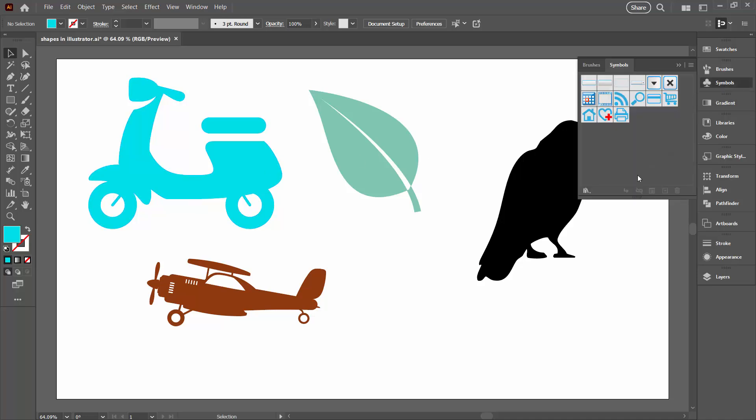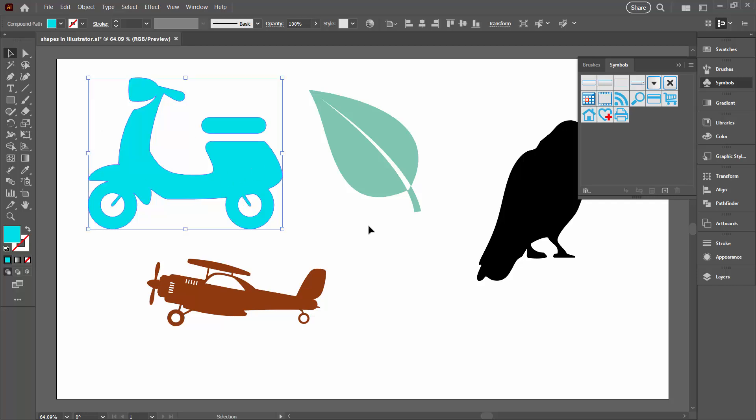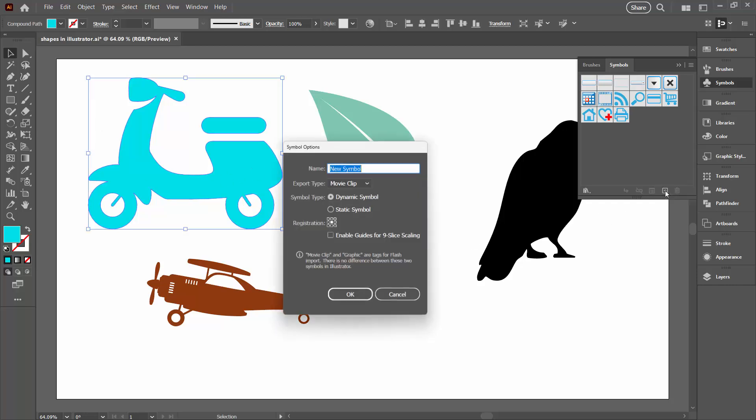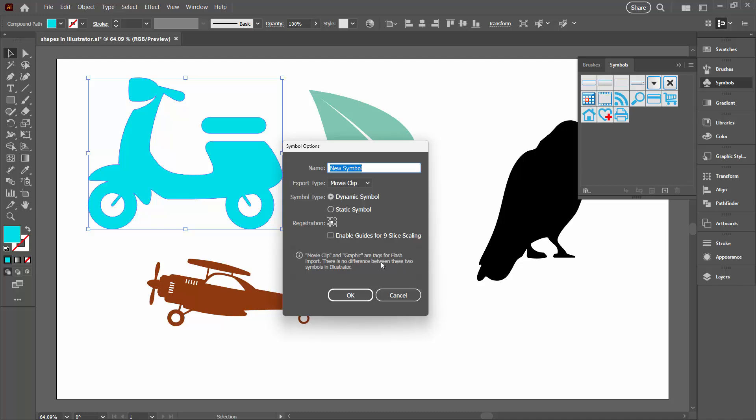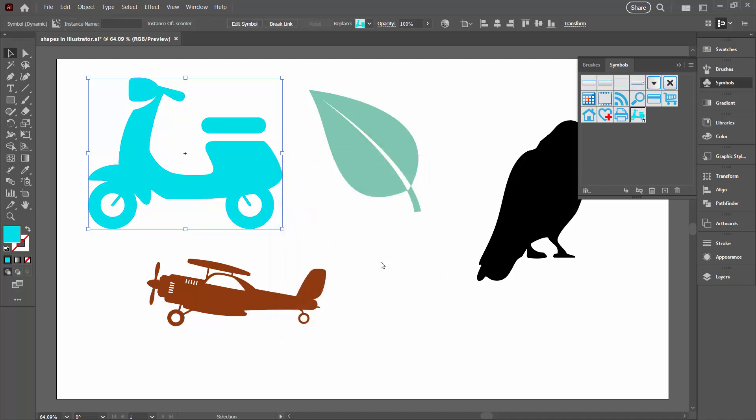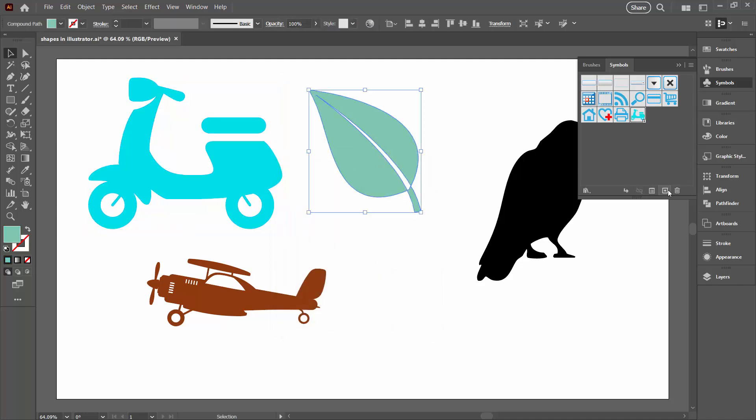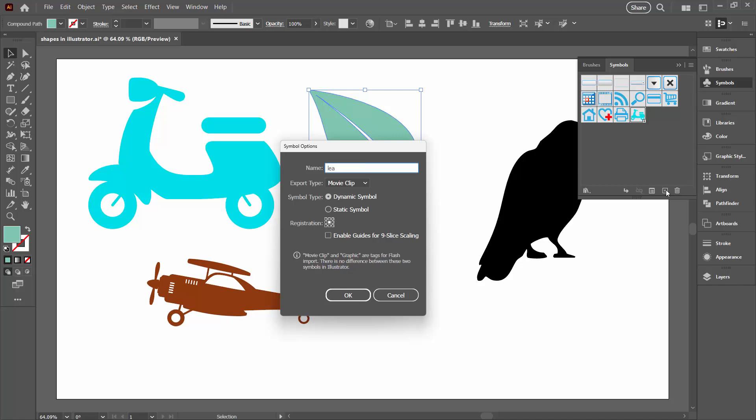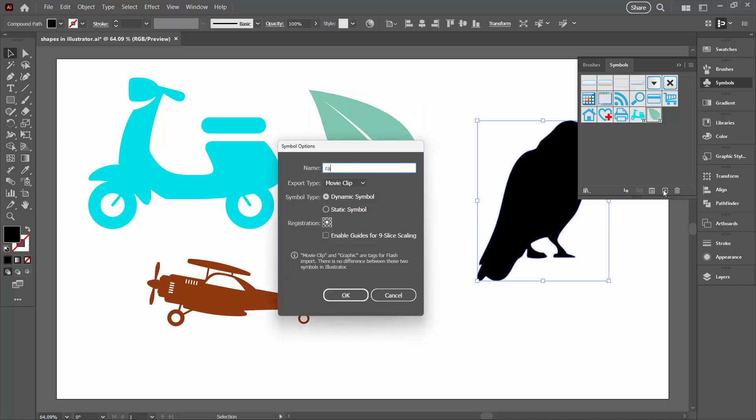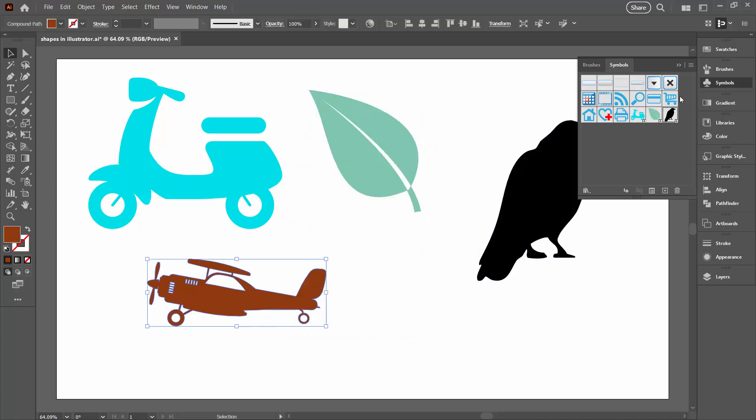So I'm just going to open the symbols panel. I'm going to select my shape here and I'm going to click the plus sign to add a new symbol. And I can just call that Scooter. And I'm going to do the same for the leaf and for my raven.